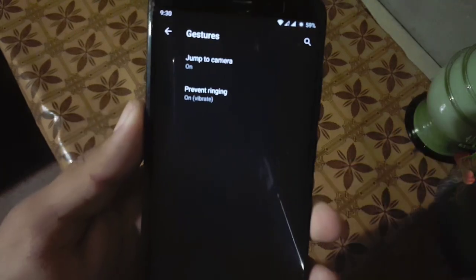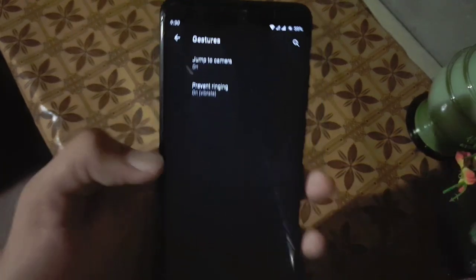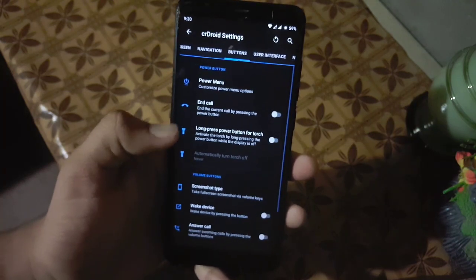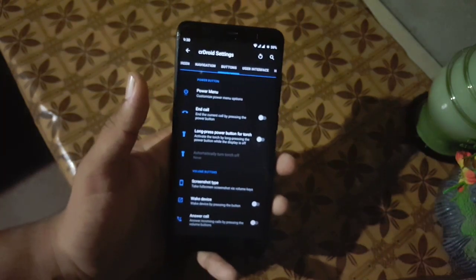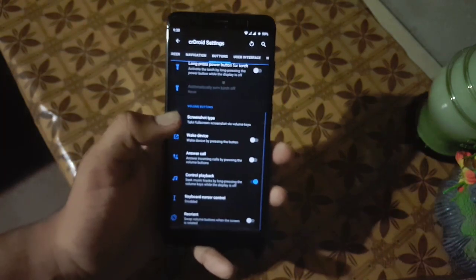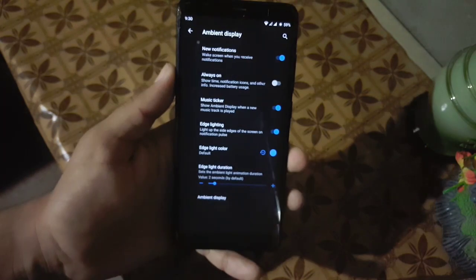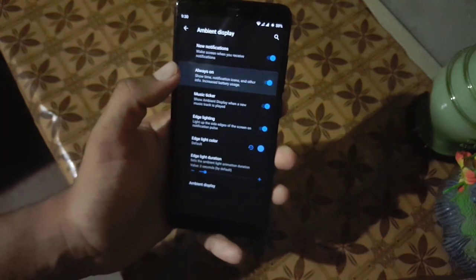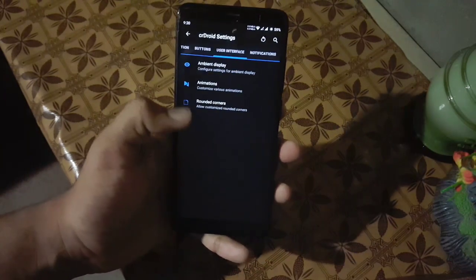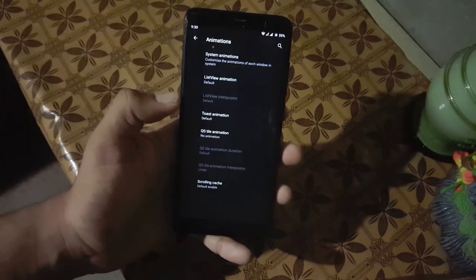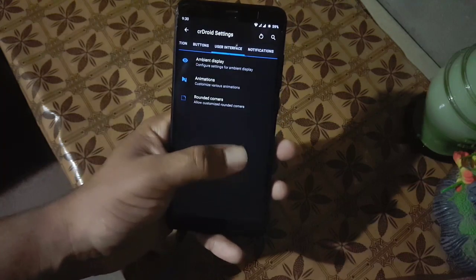After that we have system gestures — here we have jump to camera and prevent ringing. Then we have buttons: from here you can manage the power button and volume rocker button settings. Then we have ambient display — from here you can enable or disable ambient display settings like edge lighting or vision display.